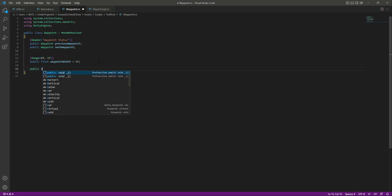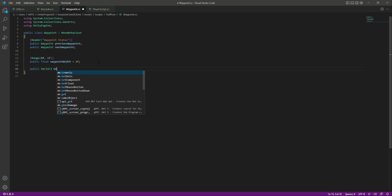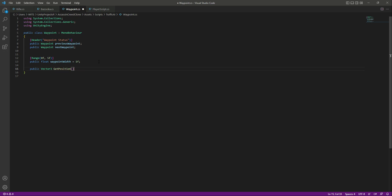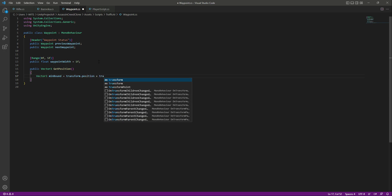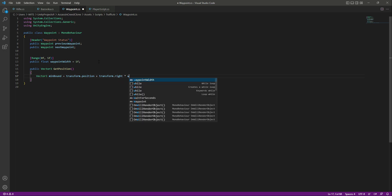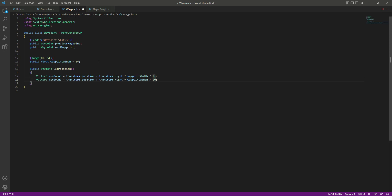Now let's create a public Vector3 function called 'GetPosition'. We declare a Vector3 called 'minimum bound' set to transform.position plus transform.right multiplied by waypoint width divided by 2. Then we copy that and create a 'maximum bound'. In Unity there is no 'left' property, so for the maximum bound we use minus transform.right, multiplied by waypoint width and divided by 2.